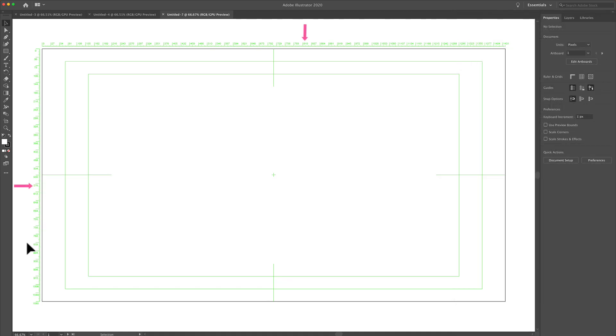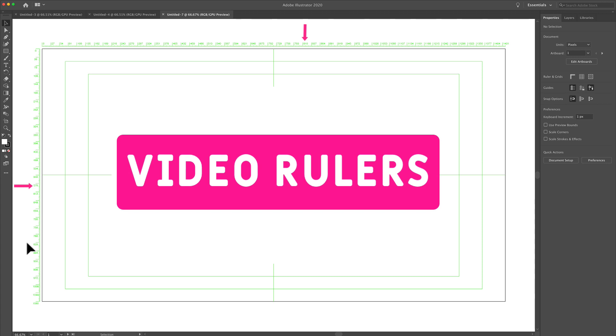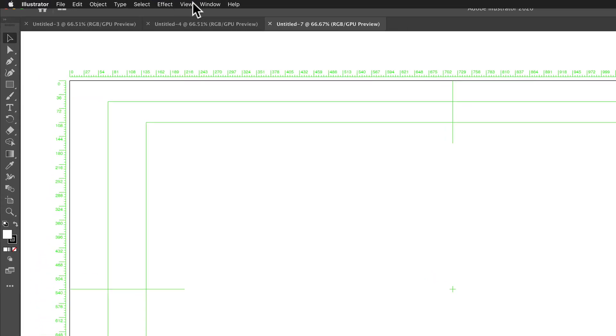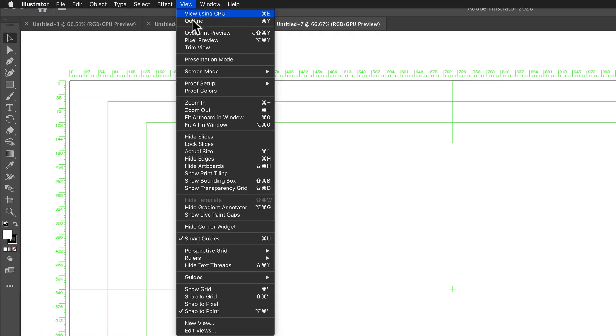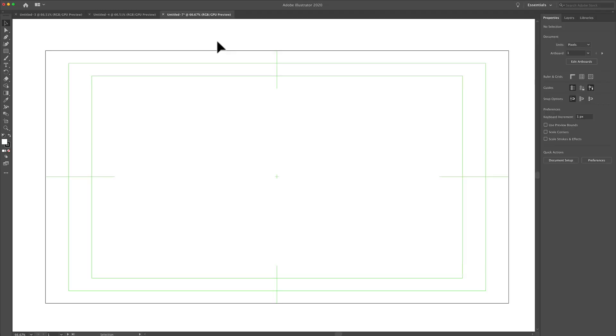Next, let's remove the rulers that we see on the top and the sides. These are called video rulers. To remove those, you're just going to come up to the view menu, come down to rulers, you'll see right here, hide video rulers, gone.